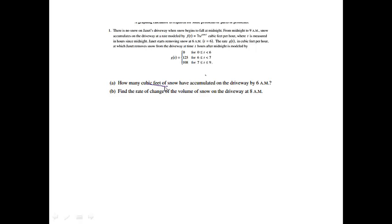Part A: how many cubic feet of snow have accumulated on the driveway by 6 a.m.? We want cubic feet accumulated, so I'm going to look at the accumulation model. This function is in cubic feet per hour, and since I just want cubic feet, I know I'm going to have to take the integral.